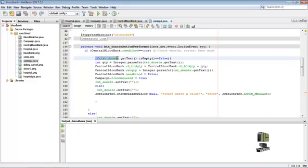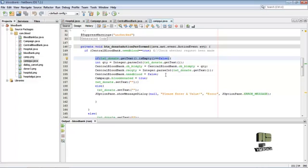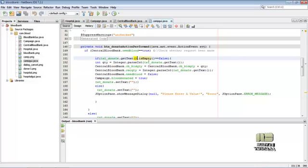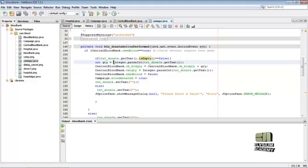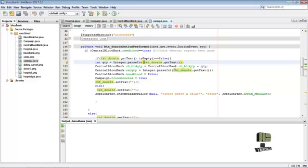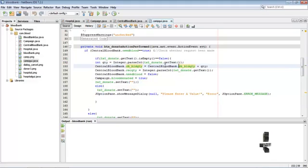Here setting the donation, printing the quantities of the blood. If text donate is empty is false, then convert the text value into integer, then add the quantity of blood bank.